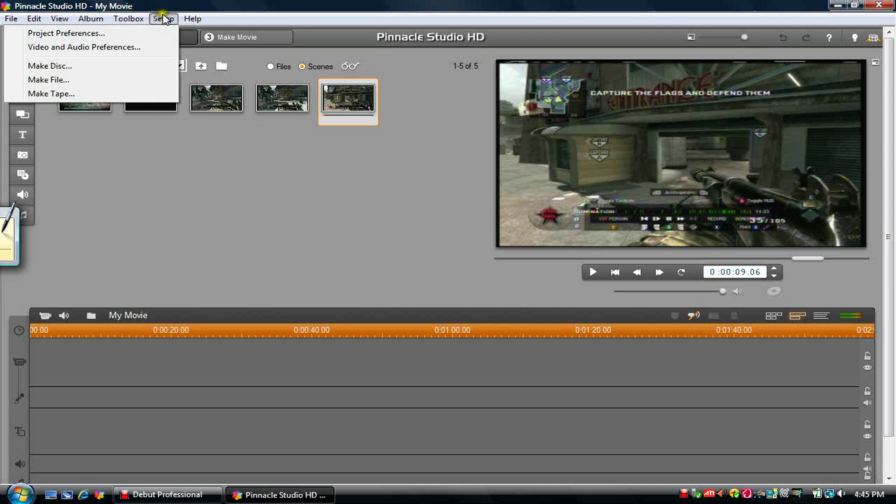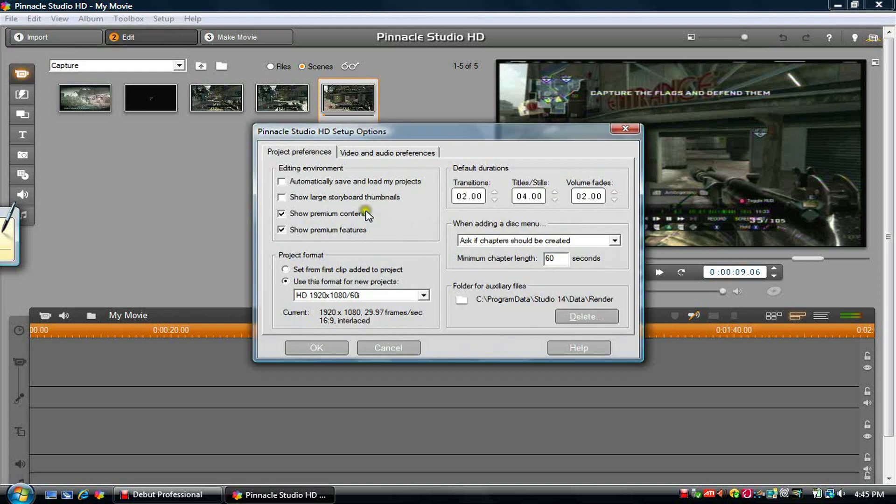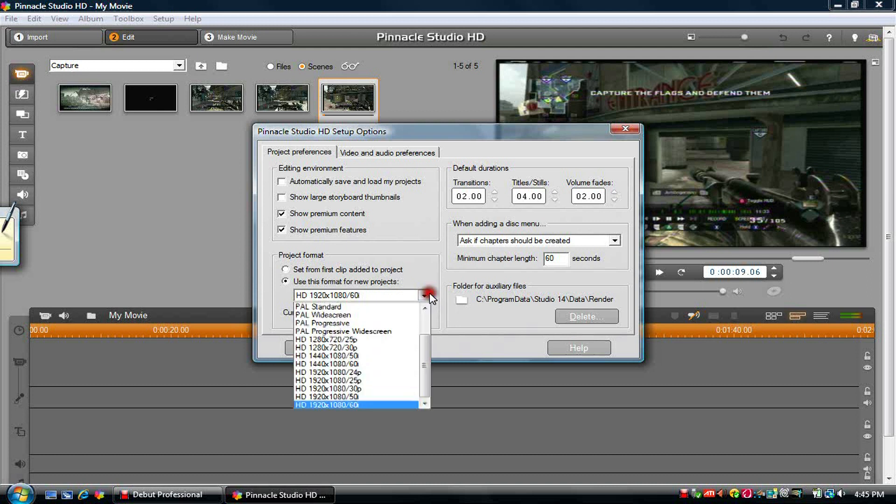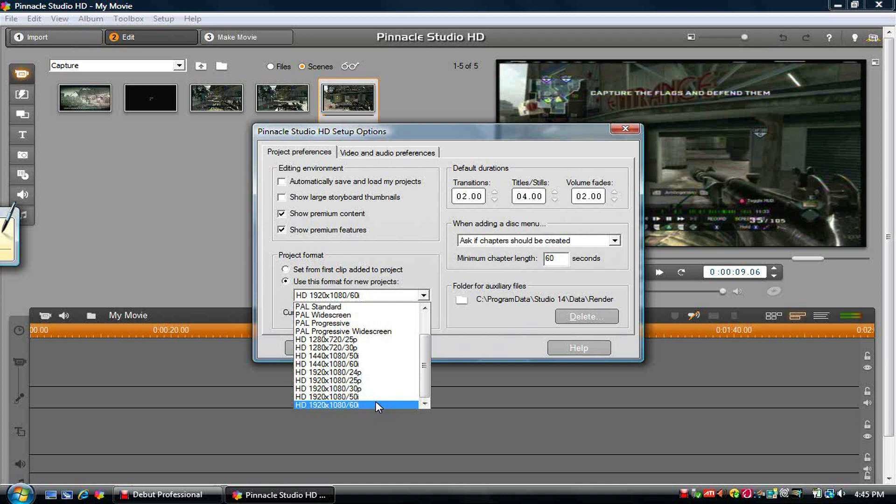So first you're going to go into the setup at the top, click project preferences, check these two, check the second one, and pick the highest quality, which is this, HD 1920x1080, 60i.